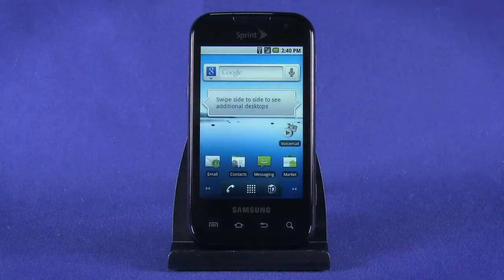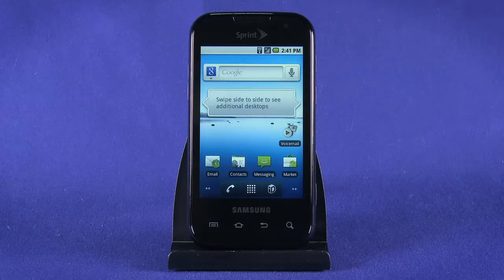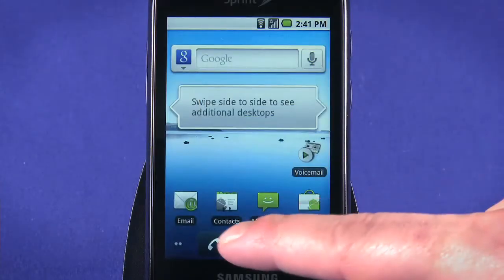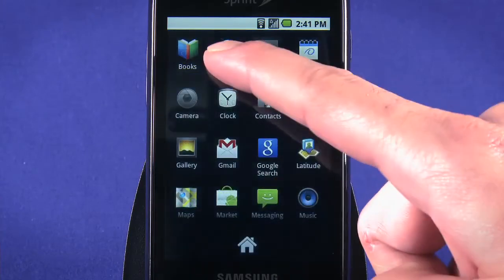With the initial setup of our Ting Samsung Transform completed, we can dig into some of the pre-installed applications on our phone. First, we'll look at the browser. Tap the application tray icon and then select browser.